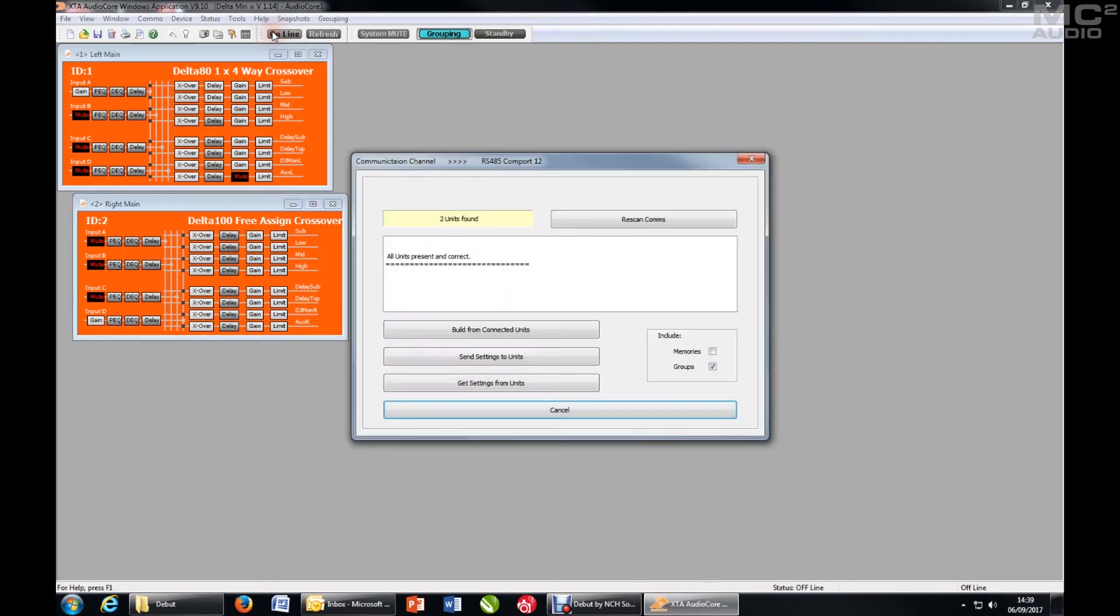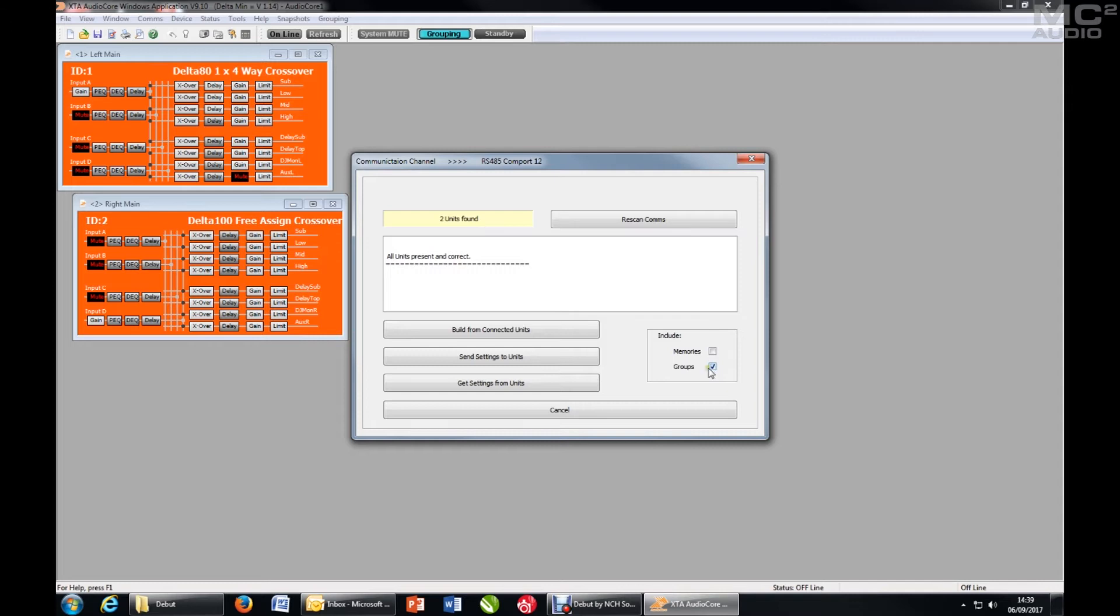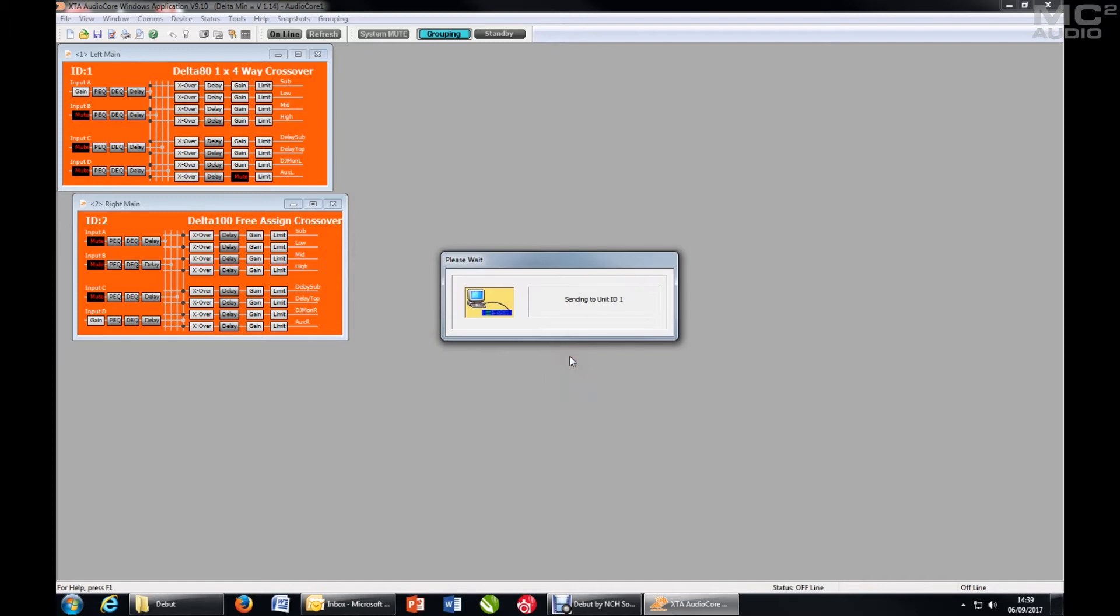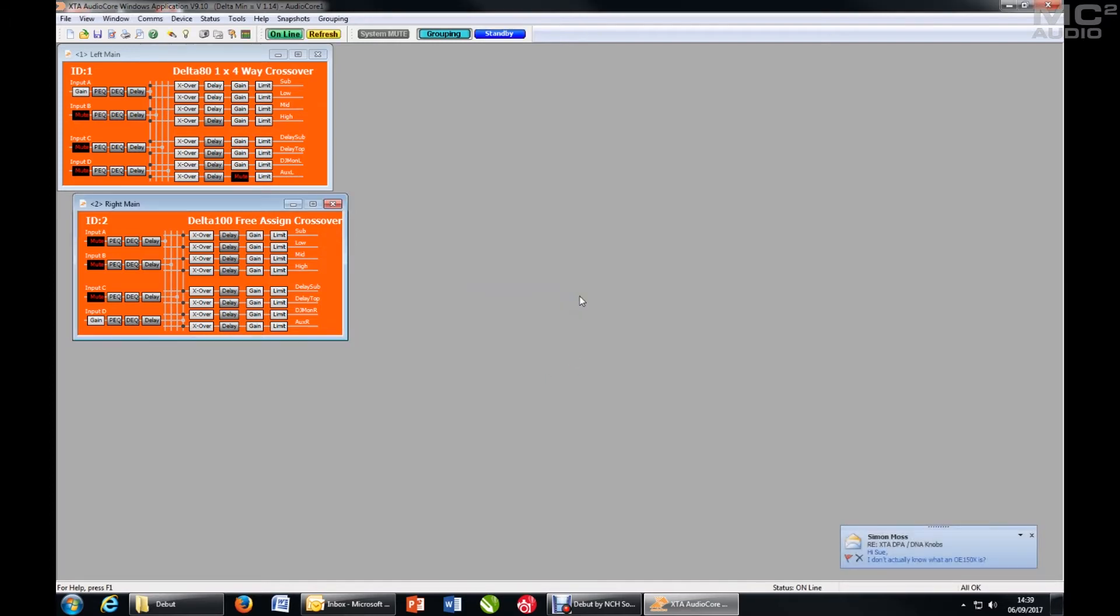If I go online to these amplifiers, make sure grouping is switched on here to pull the details back from the units and also to send grouping data that's been set up offline to the units. So I'll send in this case, sending grouping data to all units.